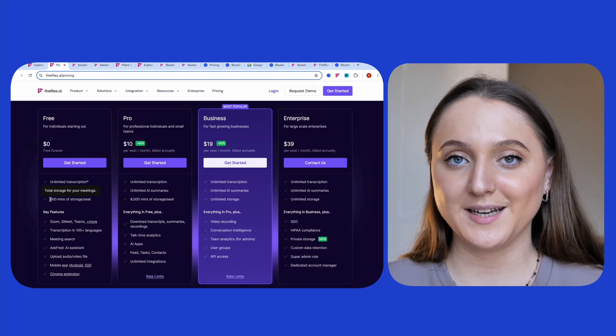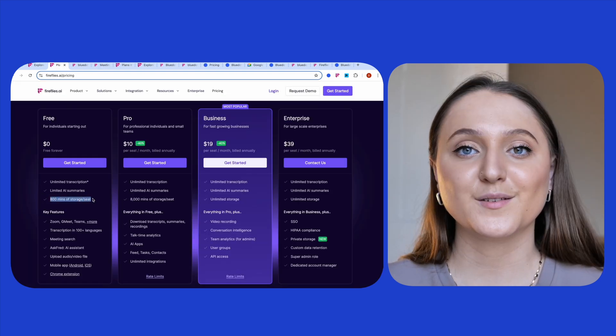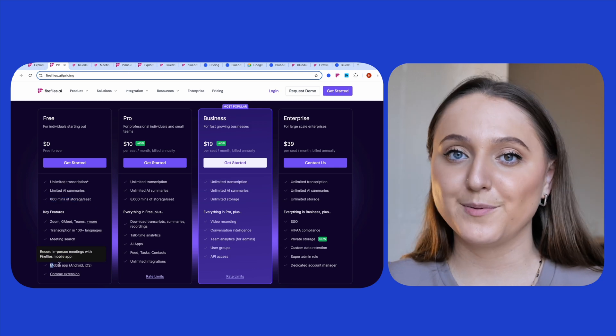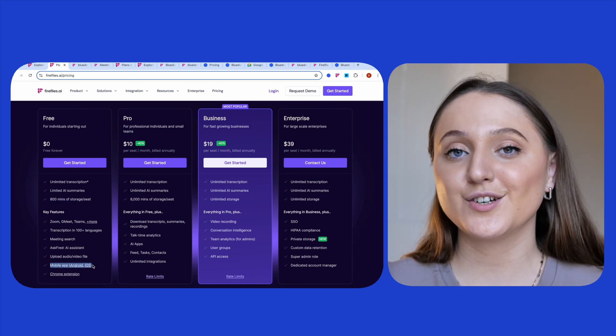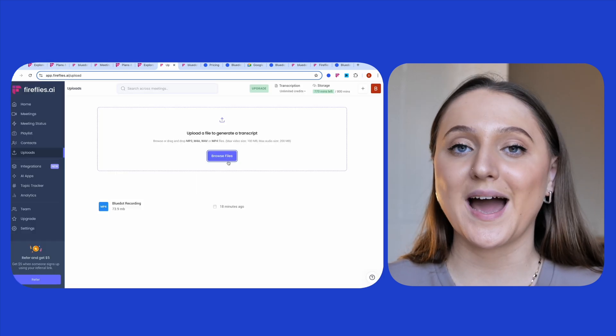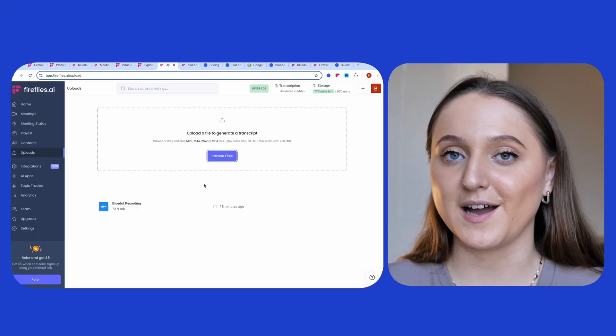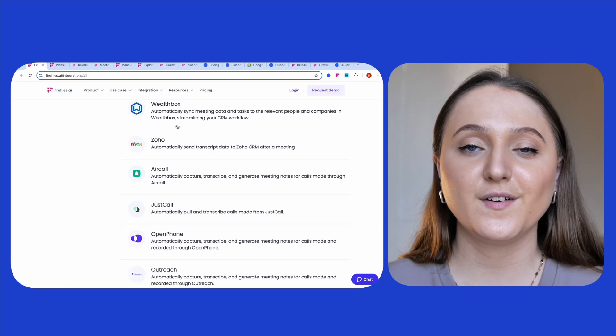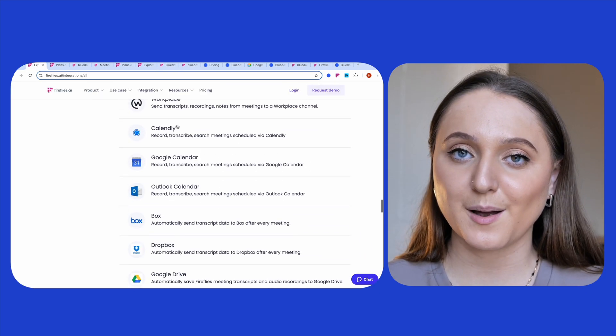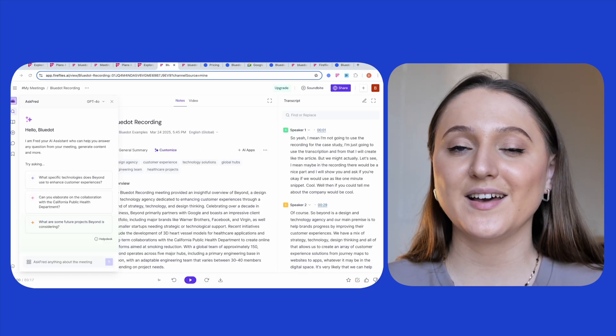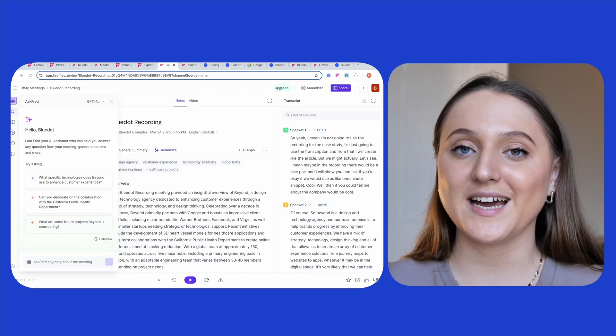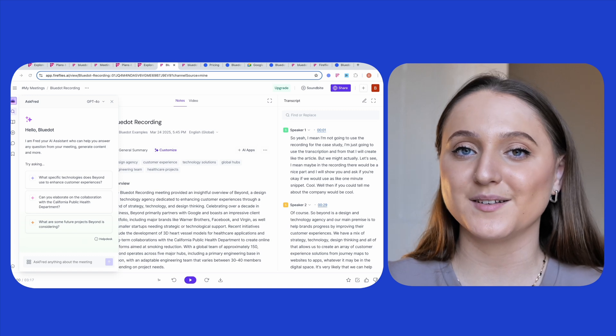Each user gets 800 minutes of storage. There's also a mobile app available, and you can upload audio and video files to be transcribed by Fireflies too. Fireflies offers a number of integrations like Zapier, and lastly, there's the AI chat which can help you to get insights about your meeting.